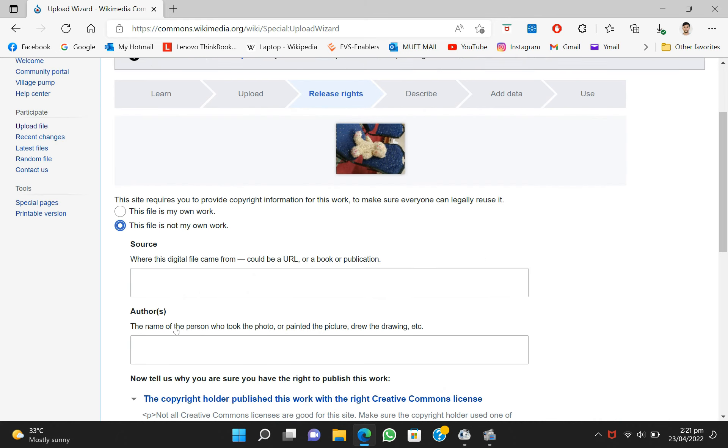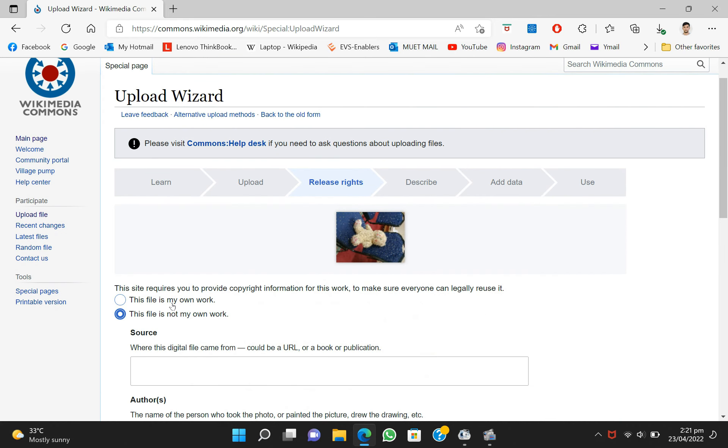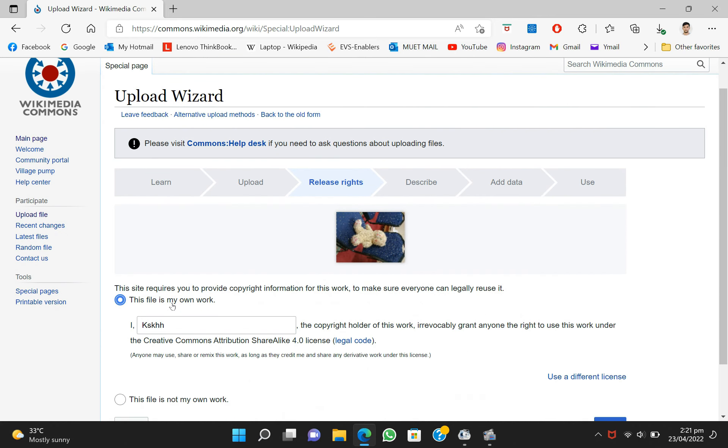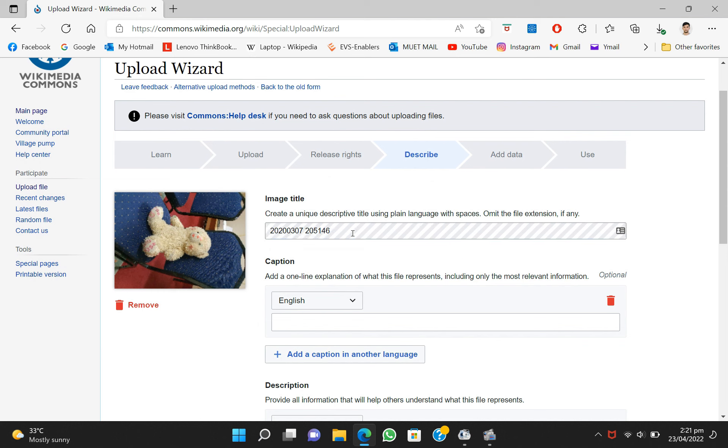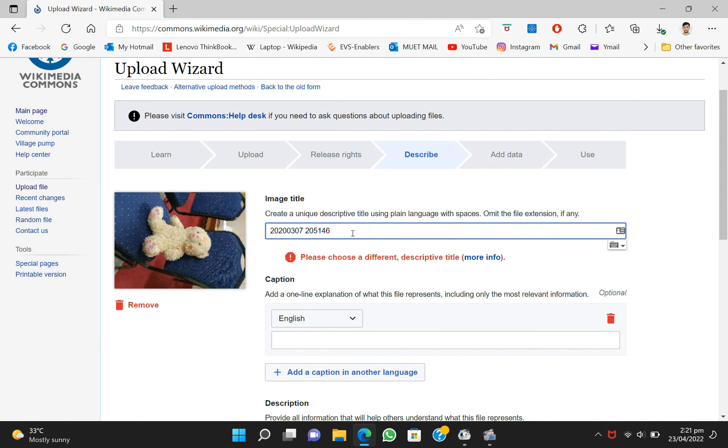There are different options, but as this image is mine, so I'll just click on the file is my own. You have to click on next and you have to select a suitable title for your image.